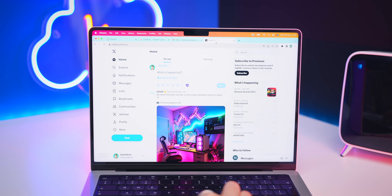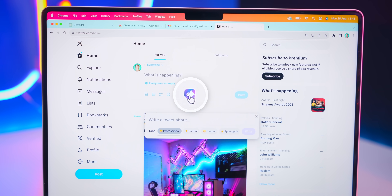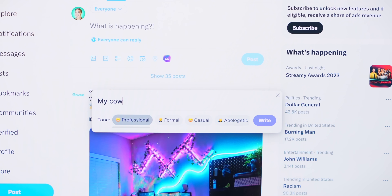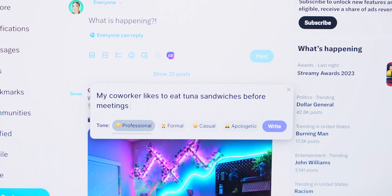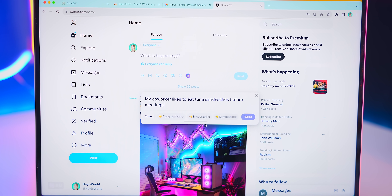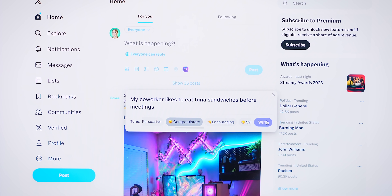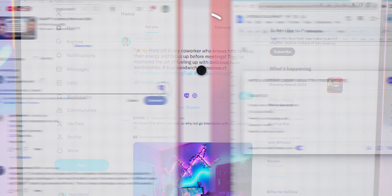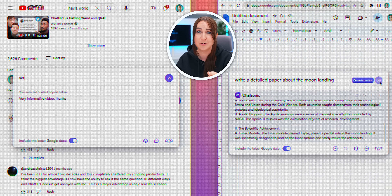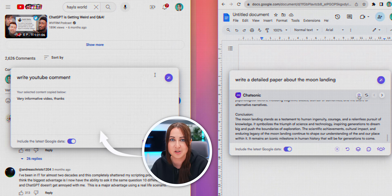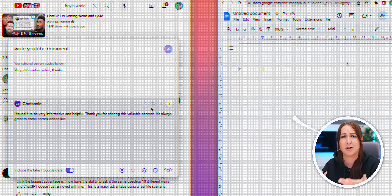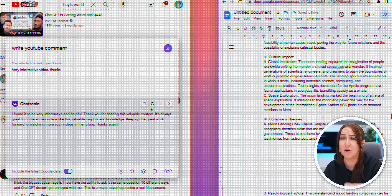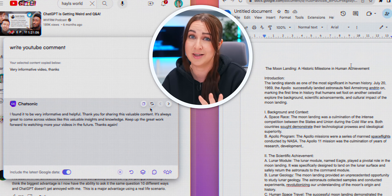There is still so much more you can do with it. For example, within X, aka Twitter, you can actually get it to write tweets for you — like 'my co-worker likes to eat tuna sandwiches before meetings.' Choose your tone, hit the button, and you'll get a pretty sweet tweet. You can also use this in the YouTube comment section, or even Google Docs, where you can get it to write and do your work for you pretty much anywhere on the internet.